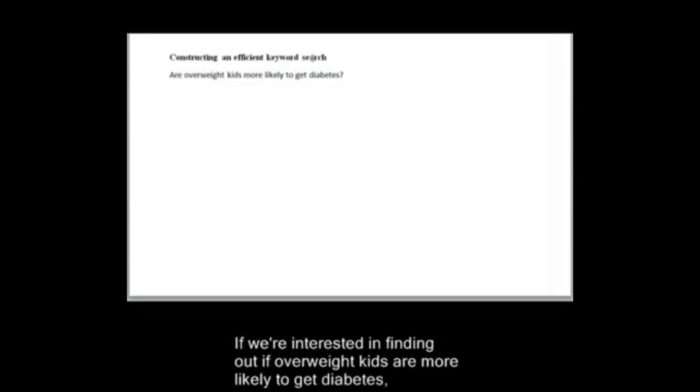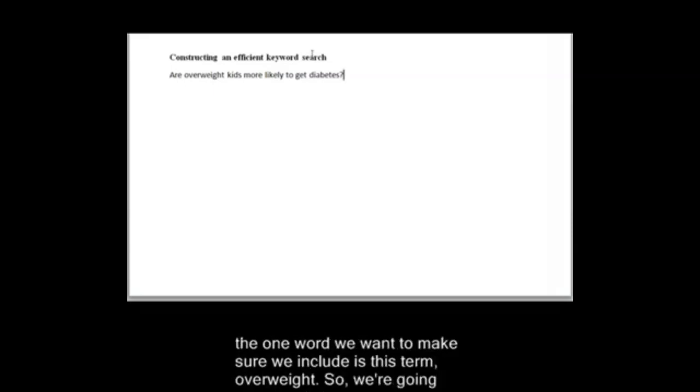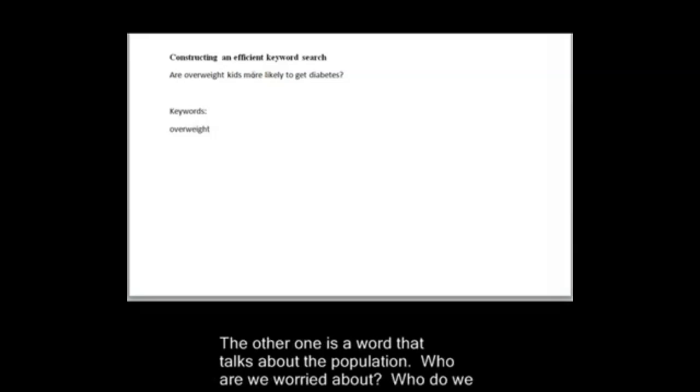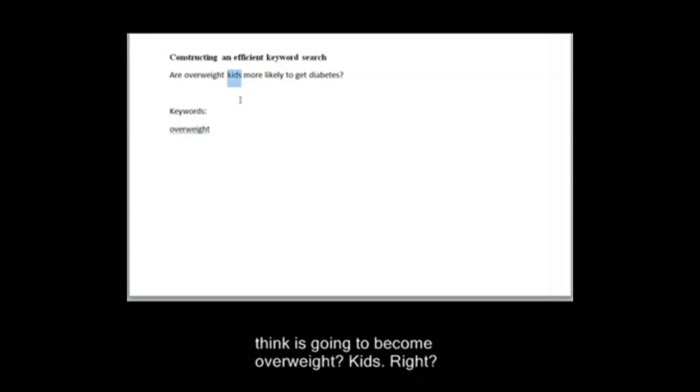If we're interested in finding out if overweight kids are more likely to get diabetes, the one word we want to make sure we include is this term overweight. So we're going to add that as one of our keywords. The other one is a word that talks about the population. Who are we worried about? Who do we think is going to become overweight? Kids, right? That's another important keyword.